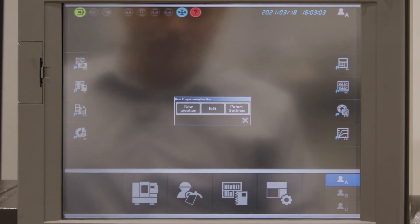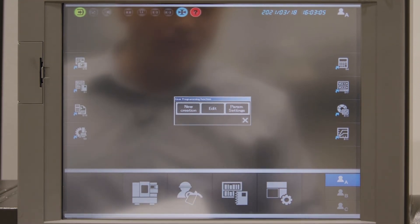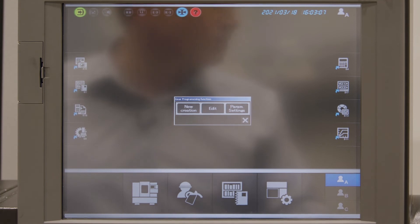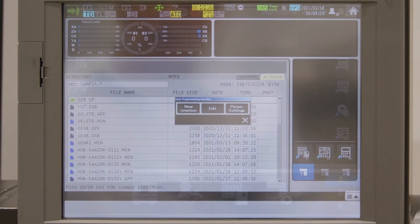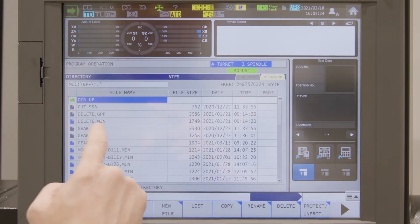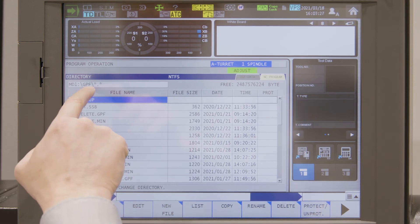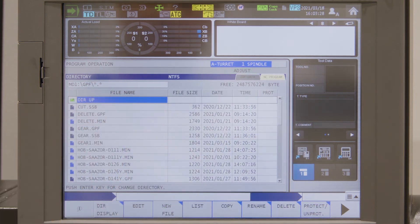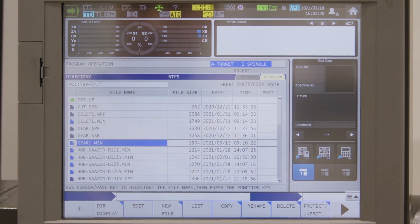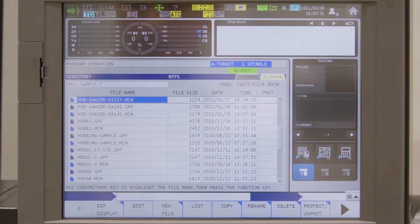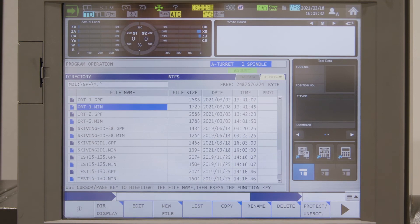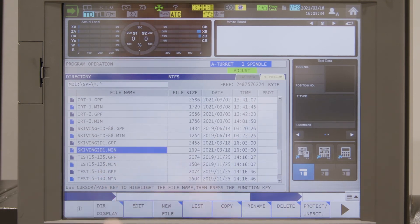And after I have done that, I find it in the program files. In the program files I have the folder GPF, gear programming files. And I go now to Skiving ID 1,